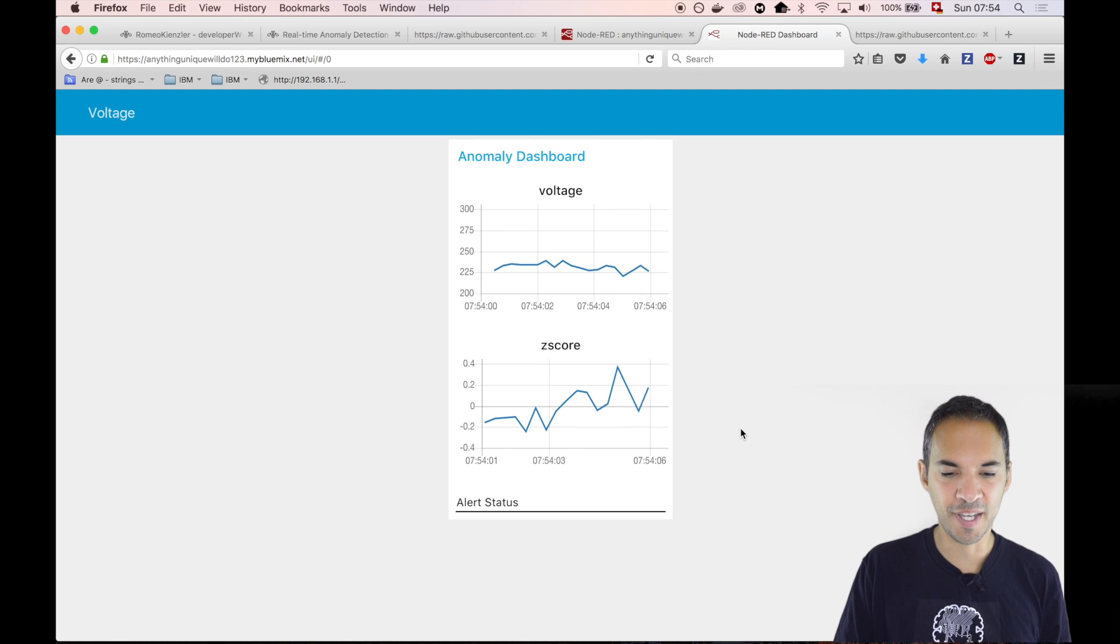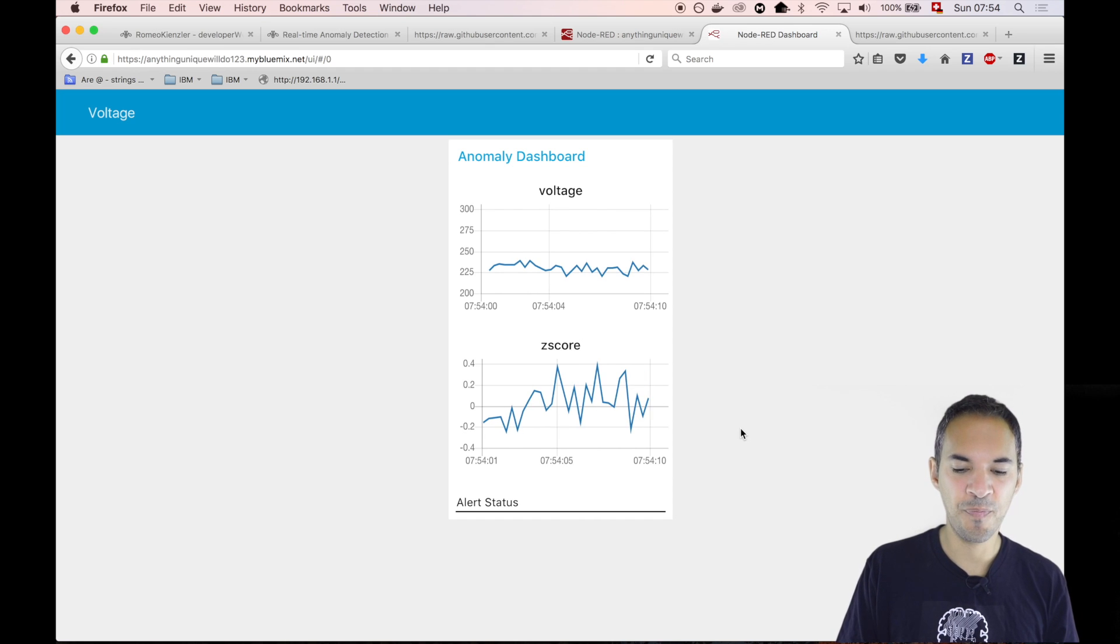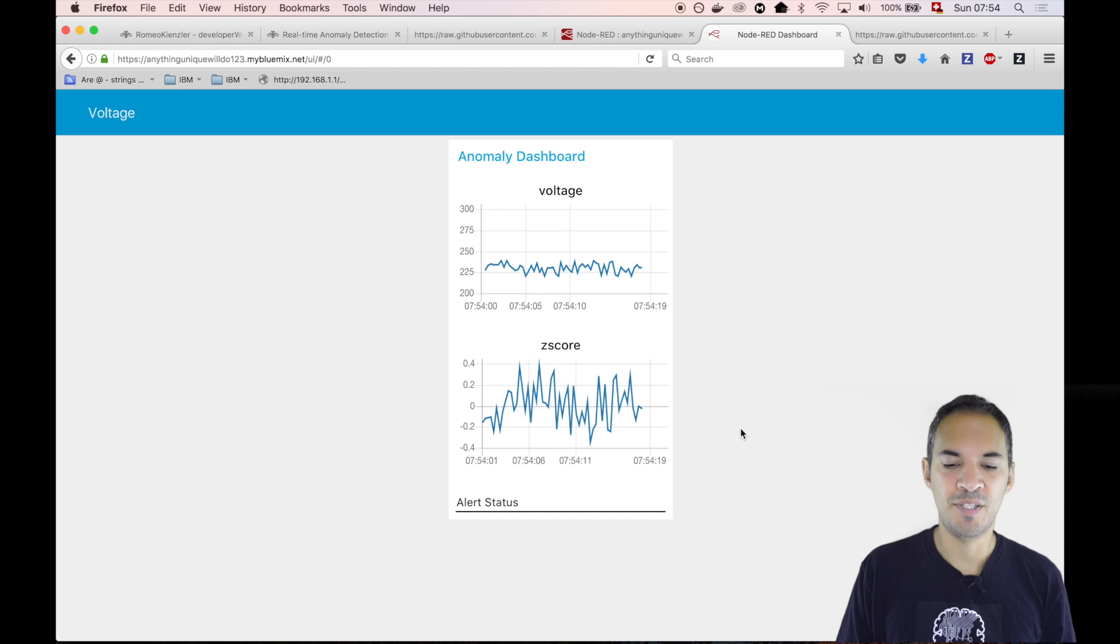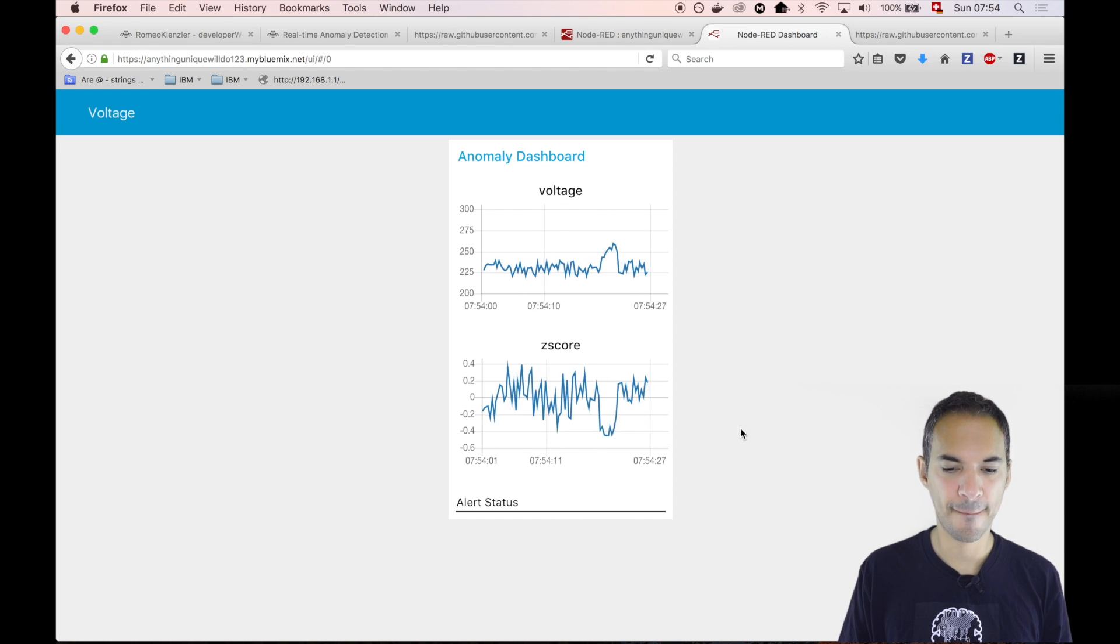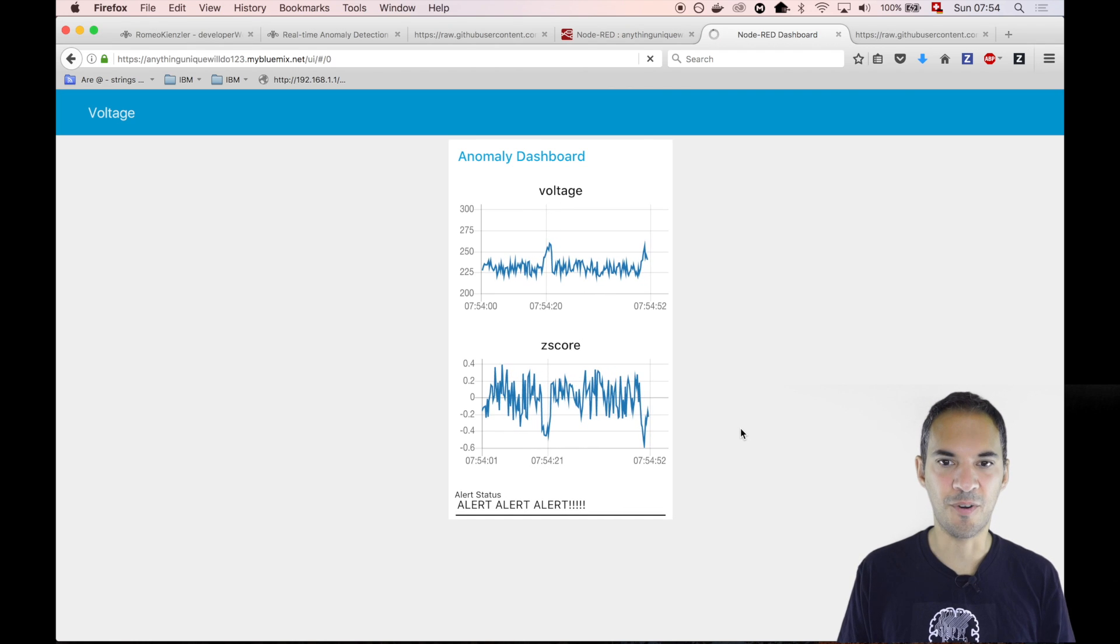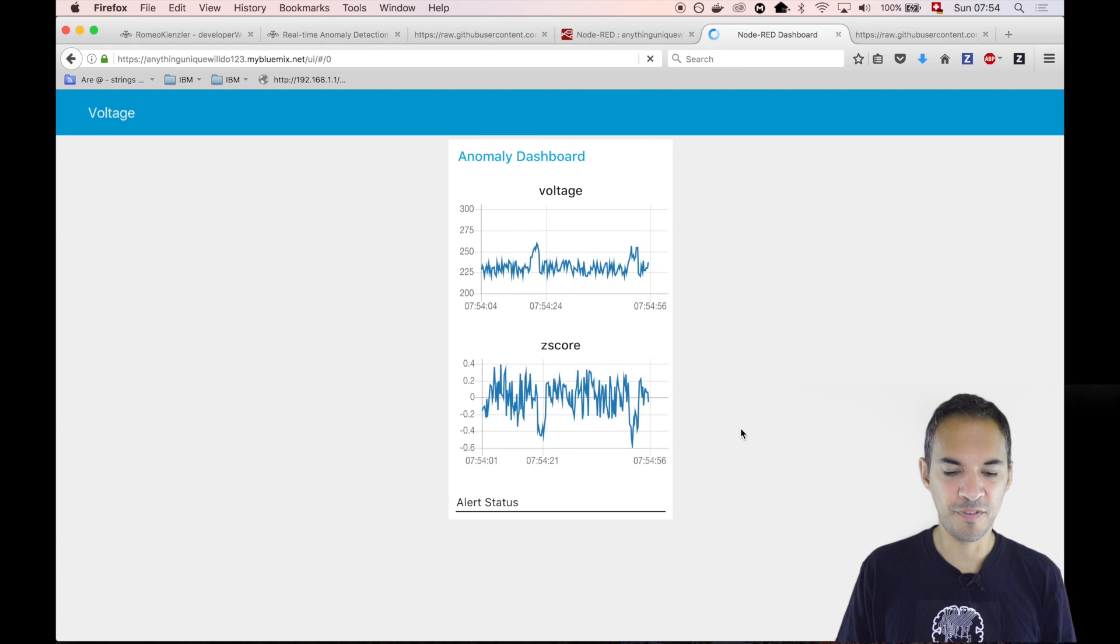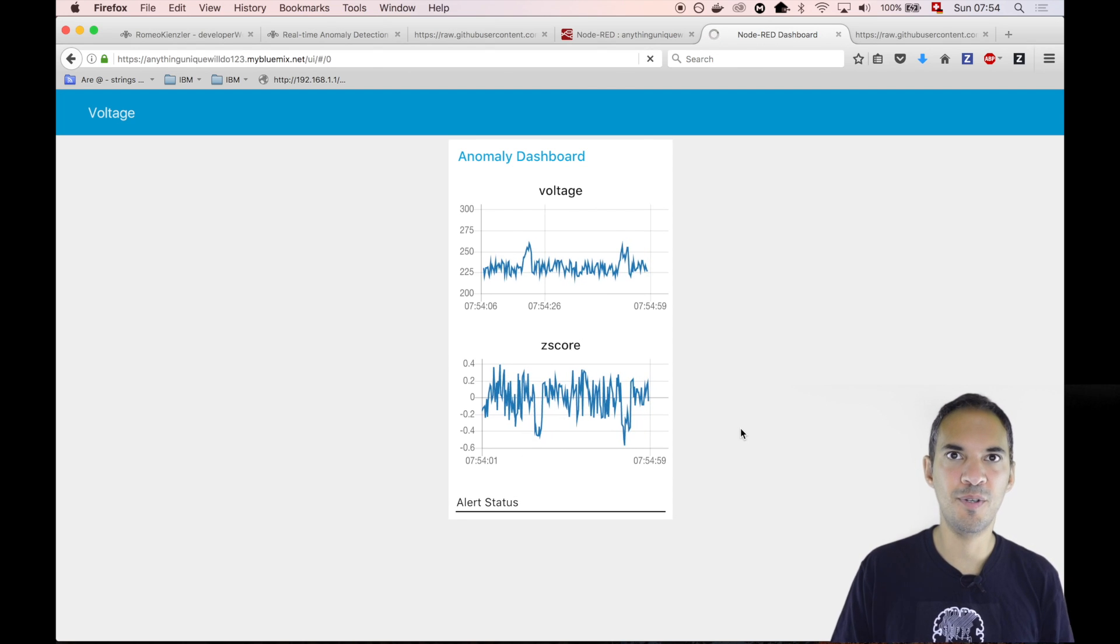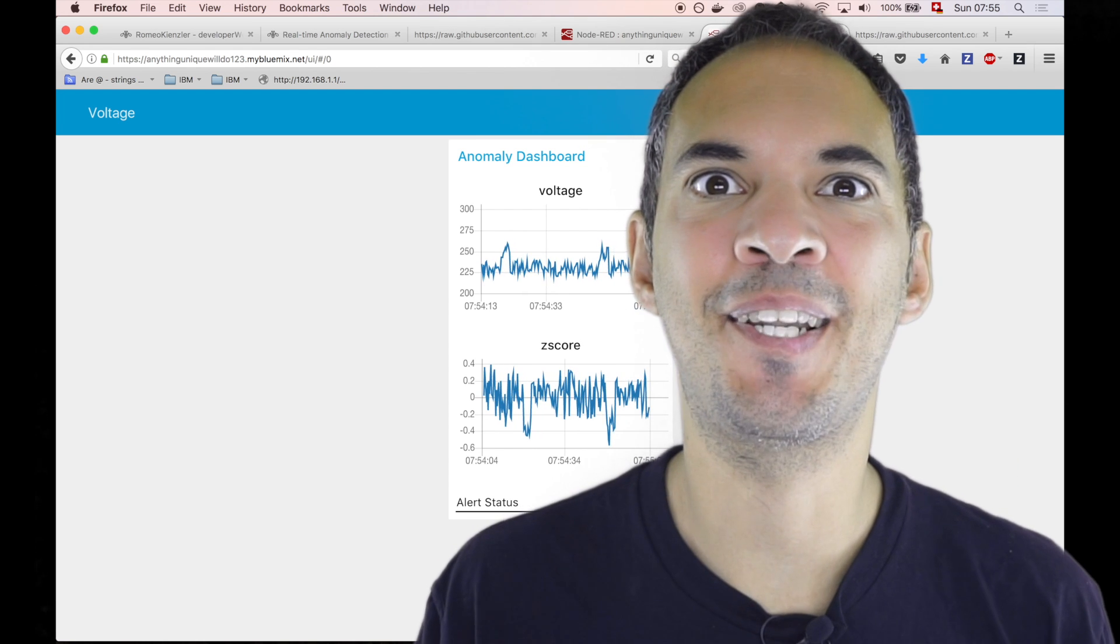We get the voltage, and the z-score is immediately calculated. We should see an alert message as soon as we see an anomaly on the voltage. So now it happens. Voltage was far higher than 250 volts, and the anomaly score was below 0.5. We saw an alert message. That's basically all.